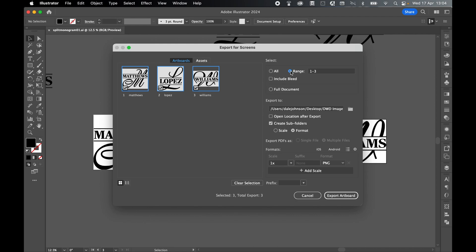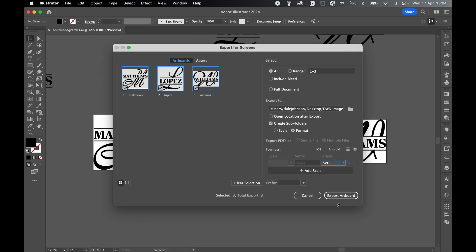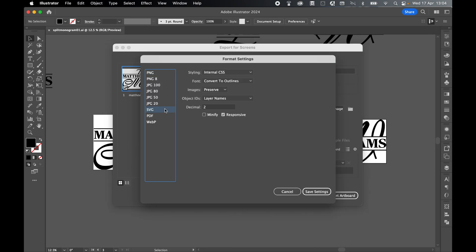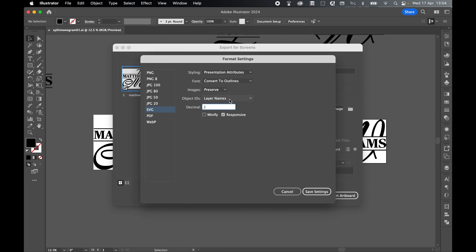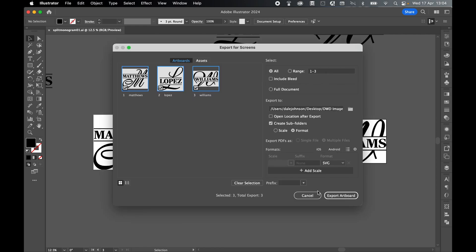Choose an export location. I'm going to set my DWD images folder. Create subfolders and set format. In your format, set SVG. Press your settings button here. Under SVG, we can set our export format settings. Set styling to presentation attributes, set font to convert to outlines—this should already be done, but this is just another layer in case you forgot—and object IDs we can set as layer names. From there, save settings. From there, we can go ahead and click Export Artboard.